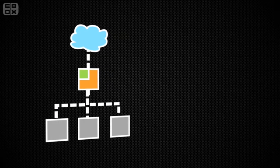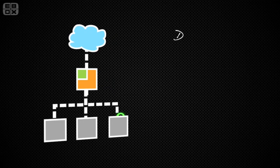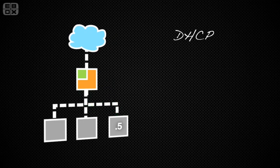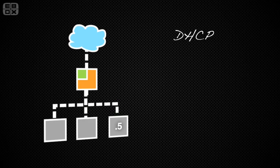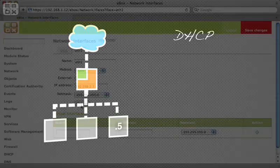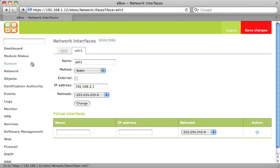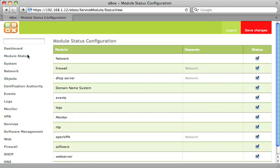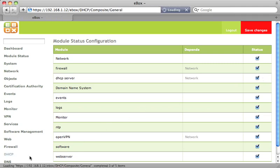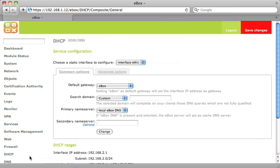To avoid having to configure all our workstations manually, we are going to use DHCP so any client in the network can automatically get an IP address. Click on module status and make sure the checkbox for DHCP server is checked. Then we click on DHCP in the menu.